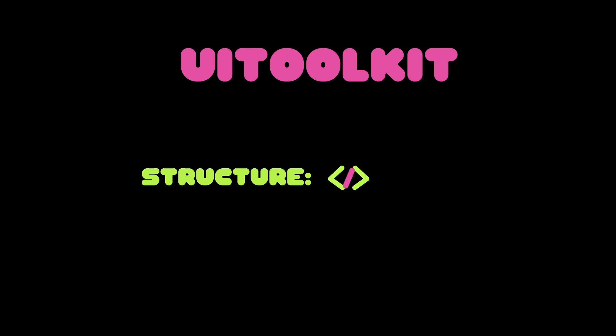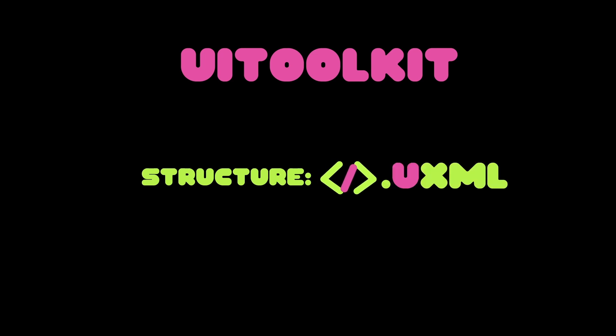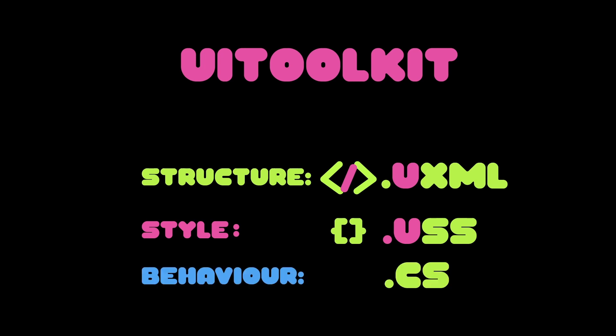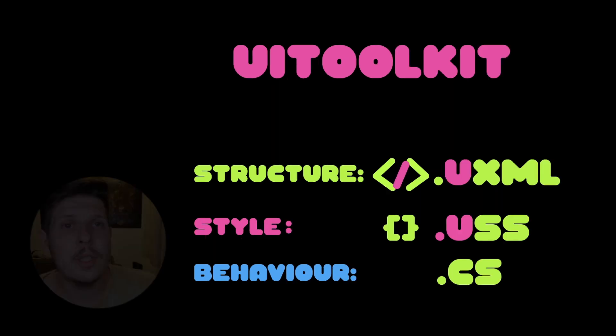OK, so Unity is slowly transitioning towards this new UI system named UIToolkit, where all the UI is held inside XMLs. Unity XMLs. Styles can be inline, but now you have the option to keep them separated and reusable using USS files, inspired from the web CSS, while all the behavior is left to be inside C Sharp, just like web does with JavaScript.